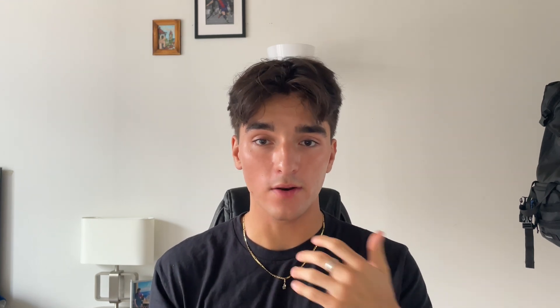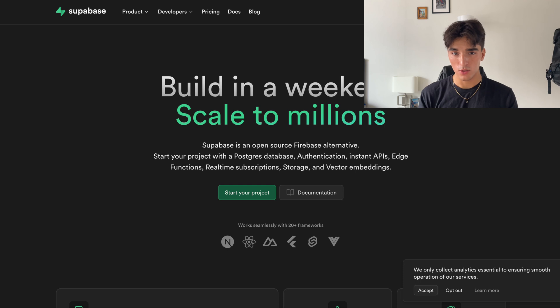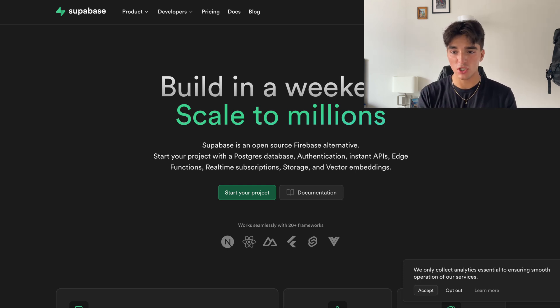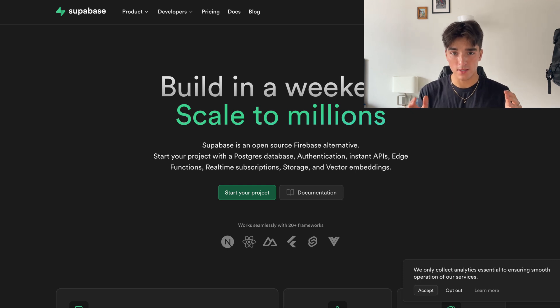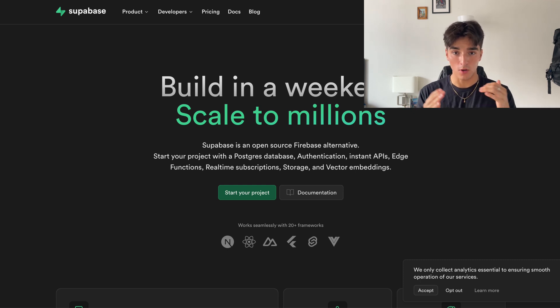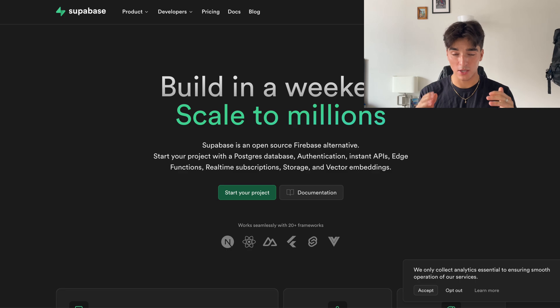Last but not least, we actually have the database. There is one clear winner here, and it's far and away super base. It includes a Postgres SQL database, authentication, real time subscriptions and storage. So it's no surprise that not only is this the best free option for hosting, but other tech companies actually use this themselves.